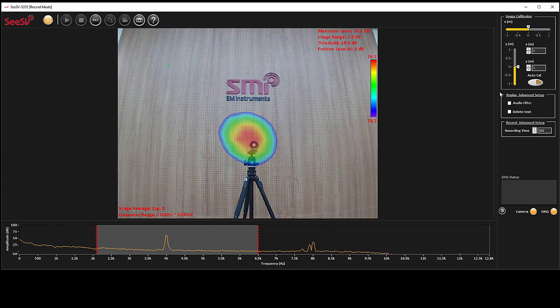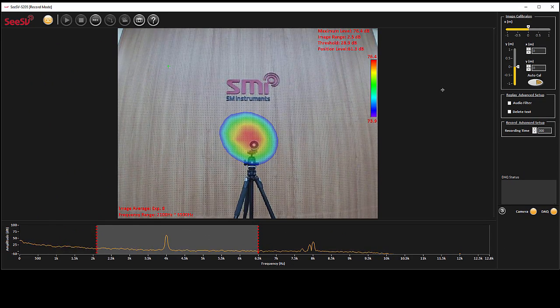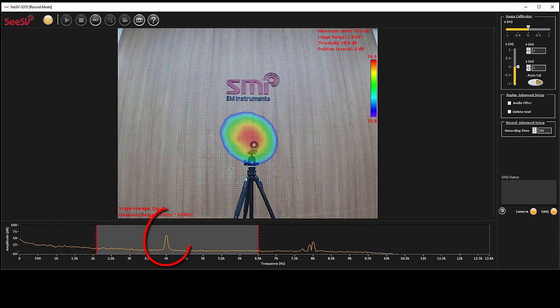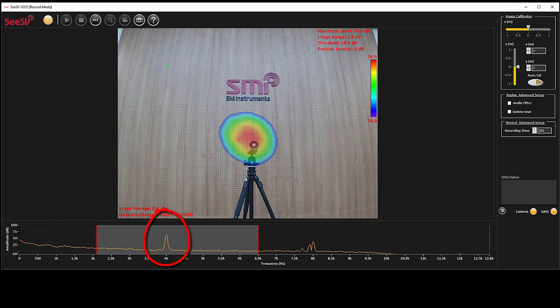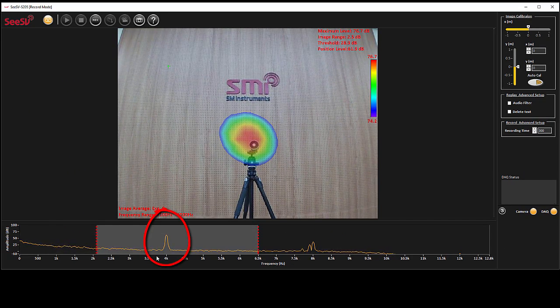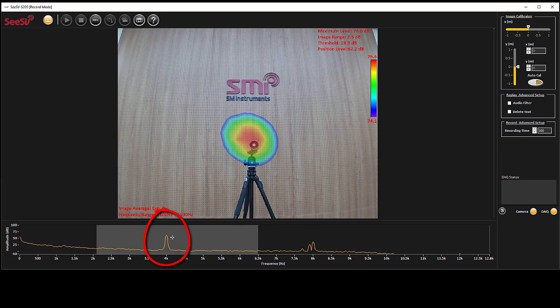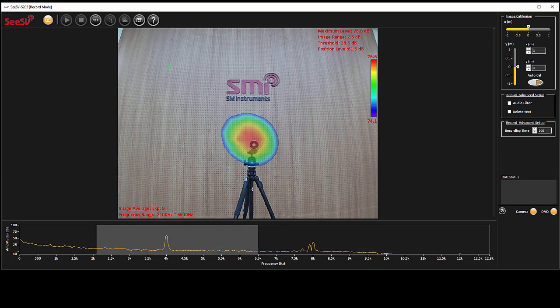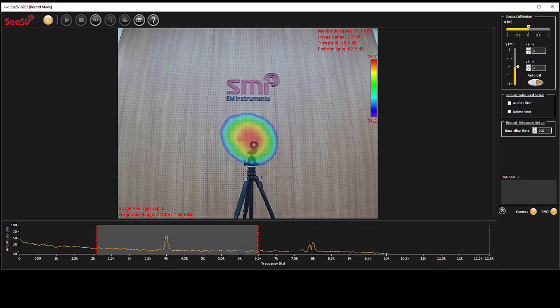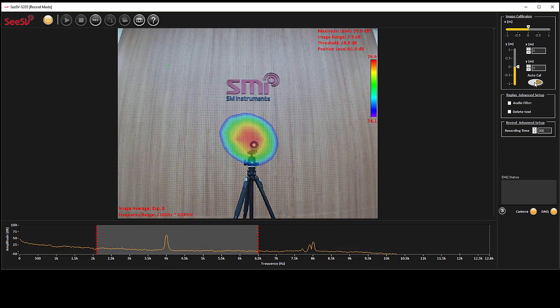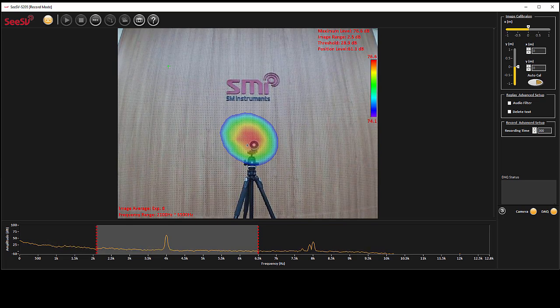In order to calibrate, we use an identifiable source playing a 4 kHz frequency tone. Then relocate the center of beamforming map to the actual sound source manually or using auto-calibrate button.